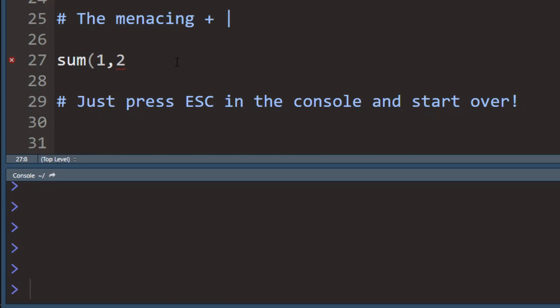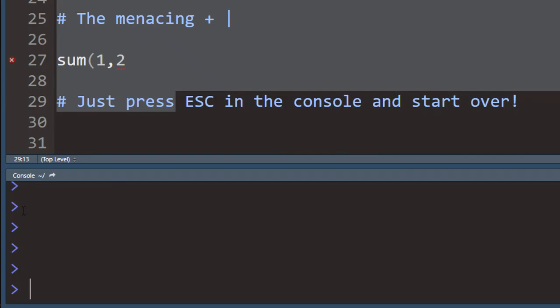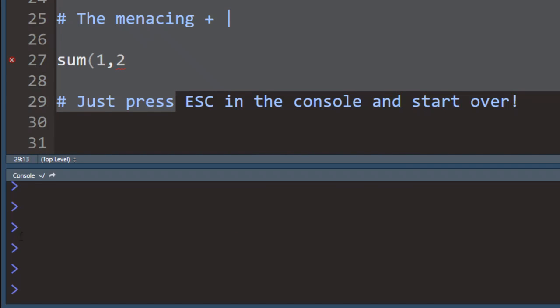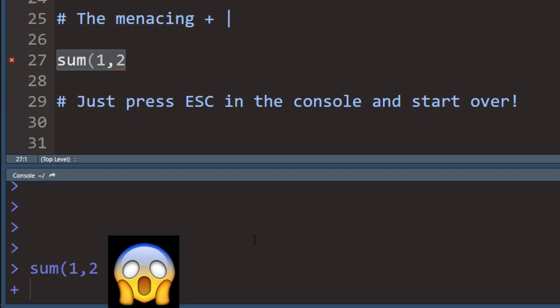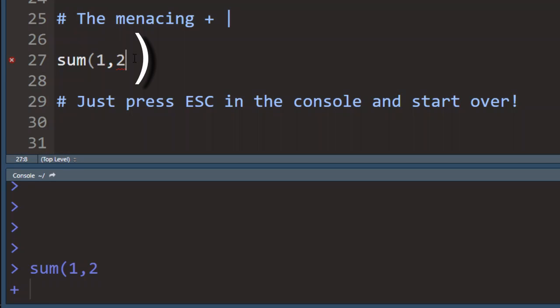So I'm here in the RStudio window. Here's my script pane and here's the console pane where I'll be executing the code. I am trying to sum two numbers, but if I run this line of code, then what happens is nothing. You get this plus in the console, and what this plus means is that R is still expecting input, expecting you to give something more.